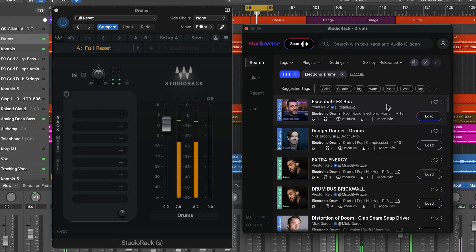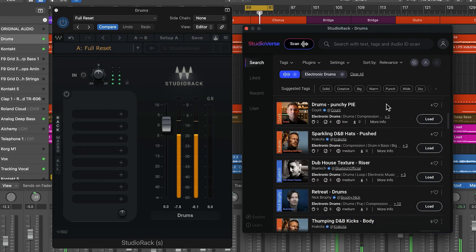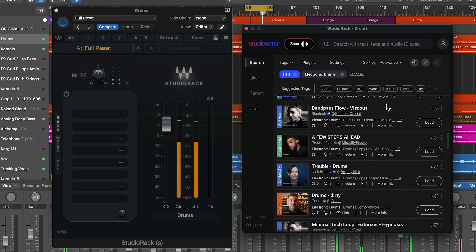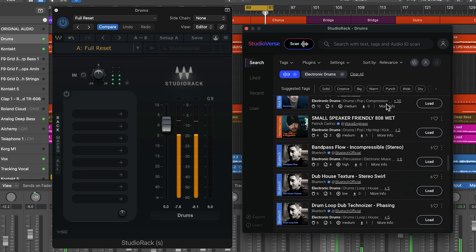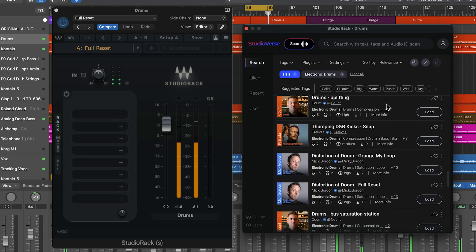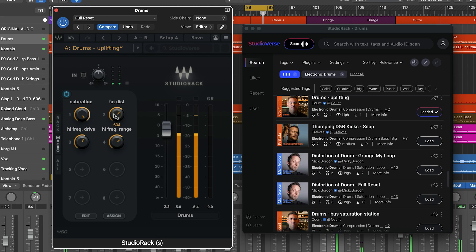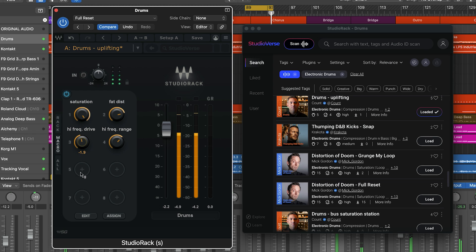The vast, ever-expanding universe of mix chains that StudioVerse has to offer opens from within the latest version of Wave's StudioRack plugin chainer. So to connect with StudioVerse, you first need to get the updated StudioRack. You have three simple ways to do that.